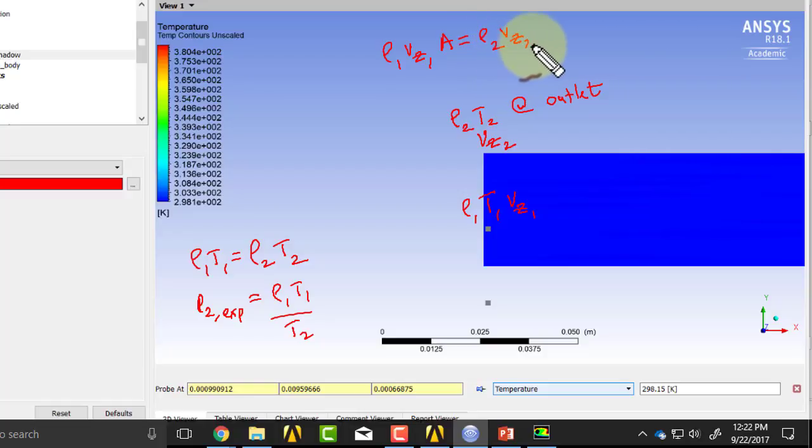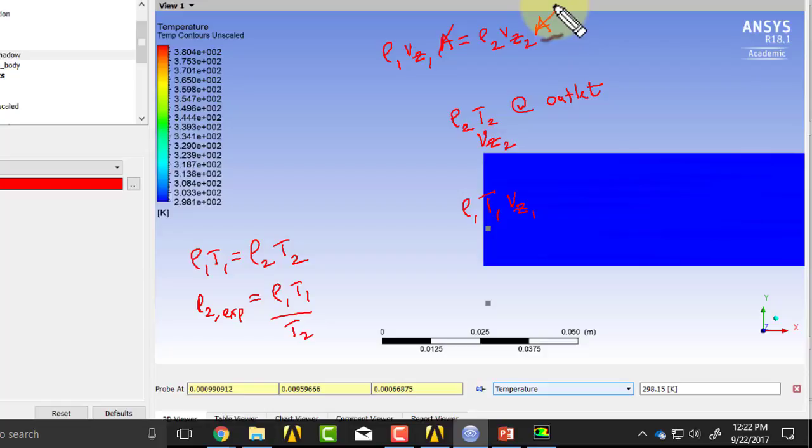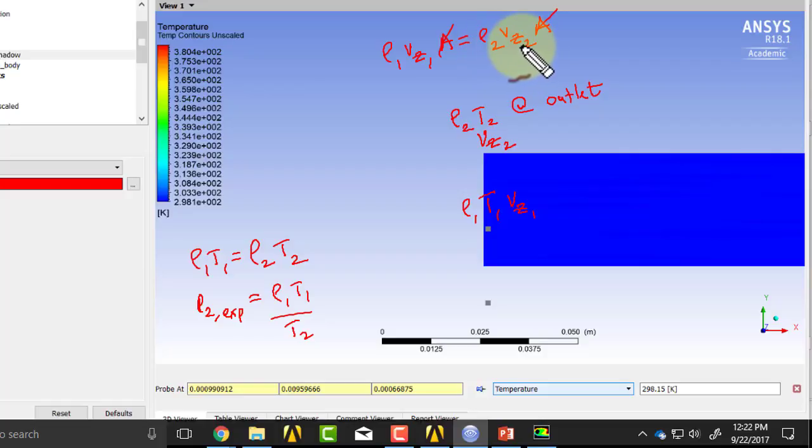which means because of the density decreasing, my velocity should increase, and you can check that if that's satisfied.